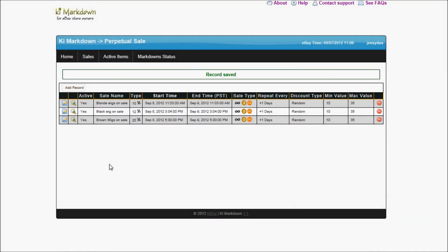I could go on and create it for all of my categories, but I'm just trying to explain how this works. Here I have split my simple sale into 3 sales now. By doing that, I'm going to generate even more interest, because now they will start at different times of the day — and therefore end at different times of the day — and they will have a different percentage.